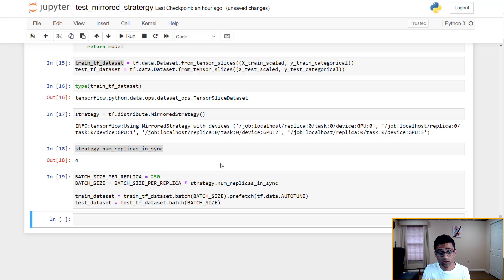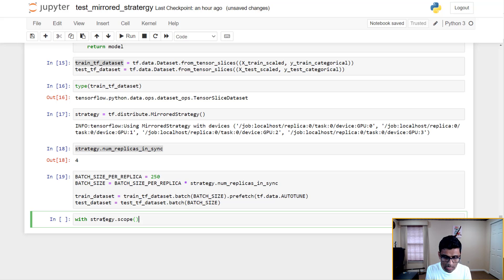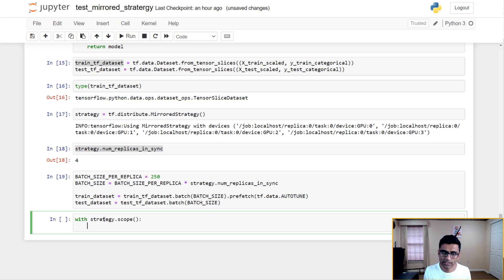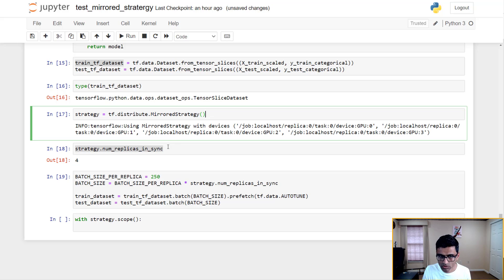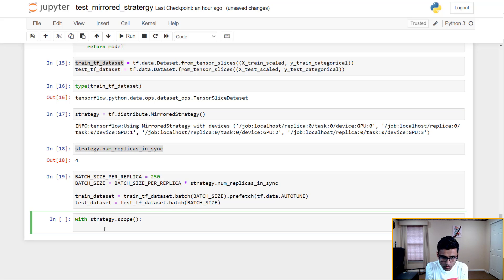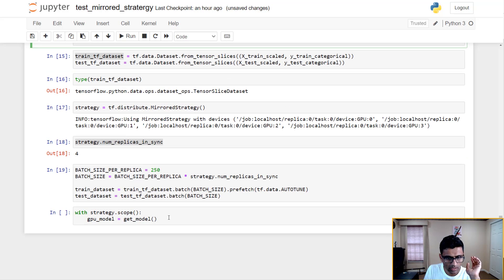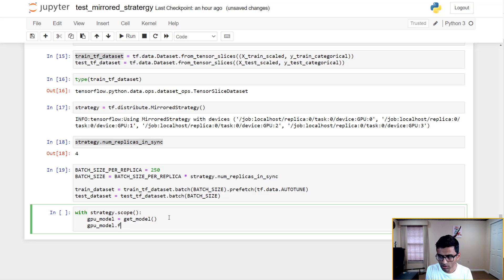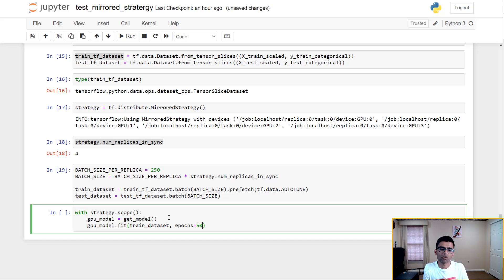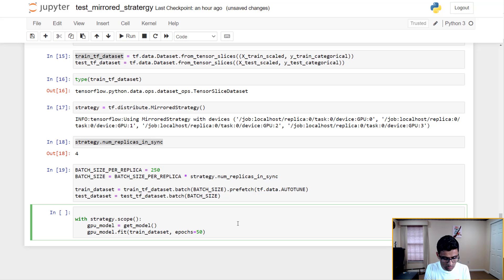Now I'm going to run the strategy using a with strategy.scope() block. This is how you run distributed training in TensorFlow — my MirroredStrategy is utilizing all four GPUs. Inside the scope I define the model, then call gpu_model.fit(train_dataset, epochs=50). I'm also going to add a %%timeit line magic to measure the training time.